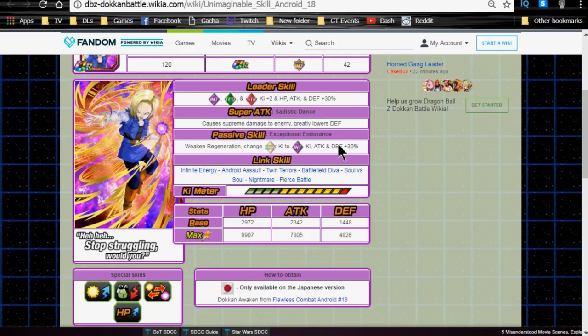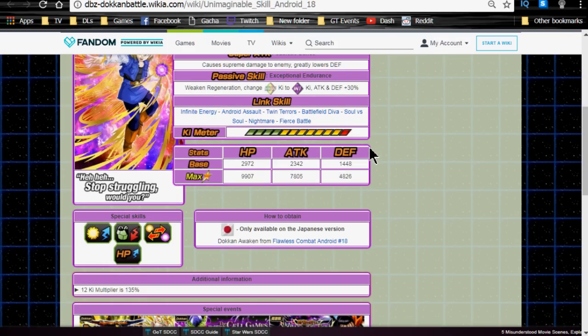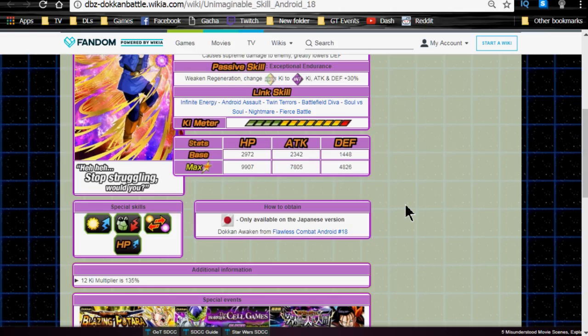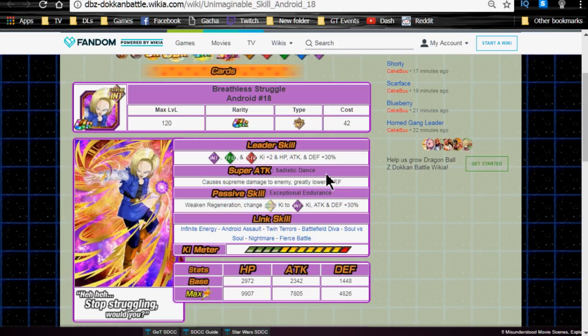When she Dokkan awakens, she Dokkan awakens into Breathless Struggle Android 18. Leader skill Intelligence, Tech, and Strength type Ki plus 2, HP, attack, and defense plus 30%. Super attack is Sadistic Dance, causes supreme damage to the enemy and greatly lowers defense. Passive skill Exceptional Endurance, weakens regeneration, exchanges Rainbow Ki to Intelligence Ki, attack and defense plus 30%. Overall, I don't like Rainbow to Intelligence as I stated before. She will be decent if you have a whole bunch of Ki orb manipulators that actually change from one type to rainbow, then she'll be a little bit more useful. Personally, that passive skill can hurt you more than it helps you, depending on the situation.